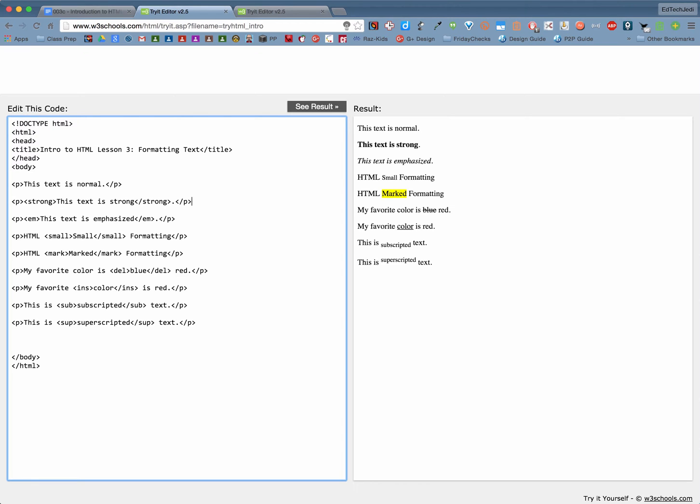If we want to emphasize text and I know most of us are used to saying italicize well we're going to be using the em tag, em for emphasize, so this text is emphasized that one right there, it looks just like as if it was italicized.